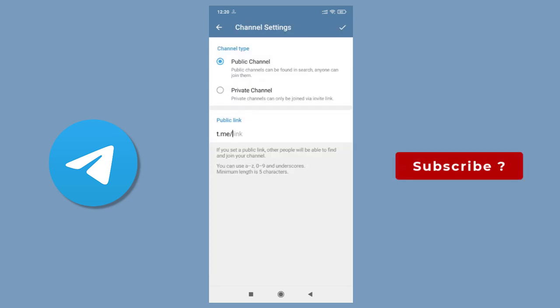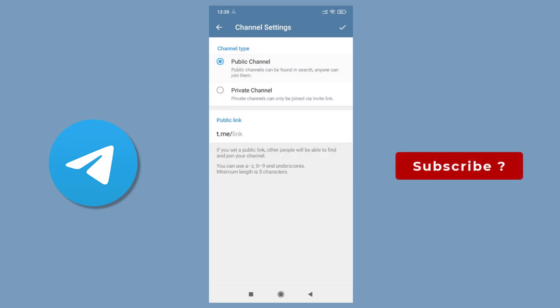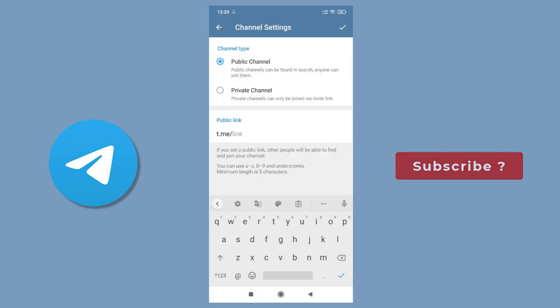Next, we need to select Channel Visibility. With public channel, anyone can search and join, while with private channel, we need to invite people to join it. To promote our product or service, or our YouTube channel videos, public channel on Telegram is what we need.